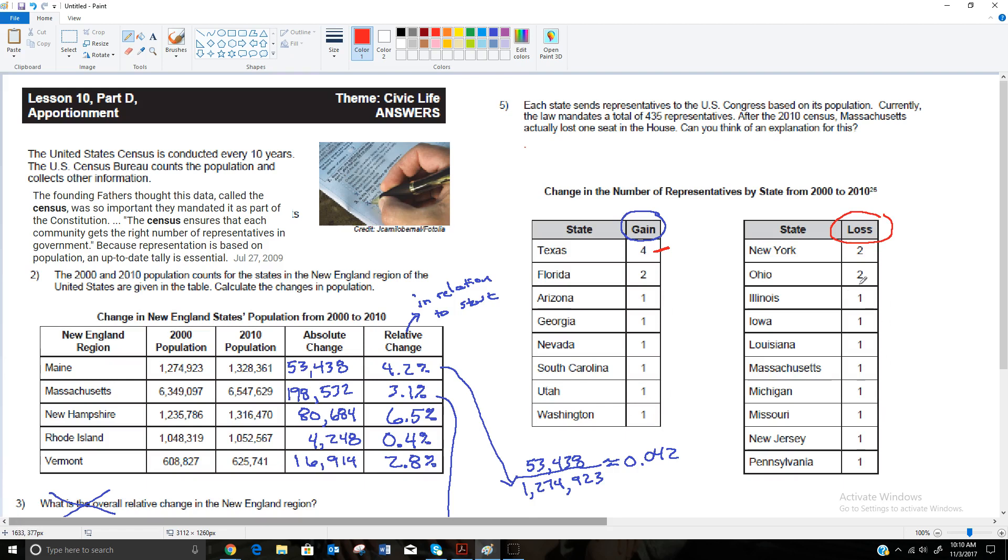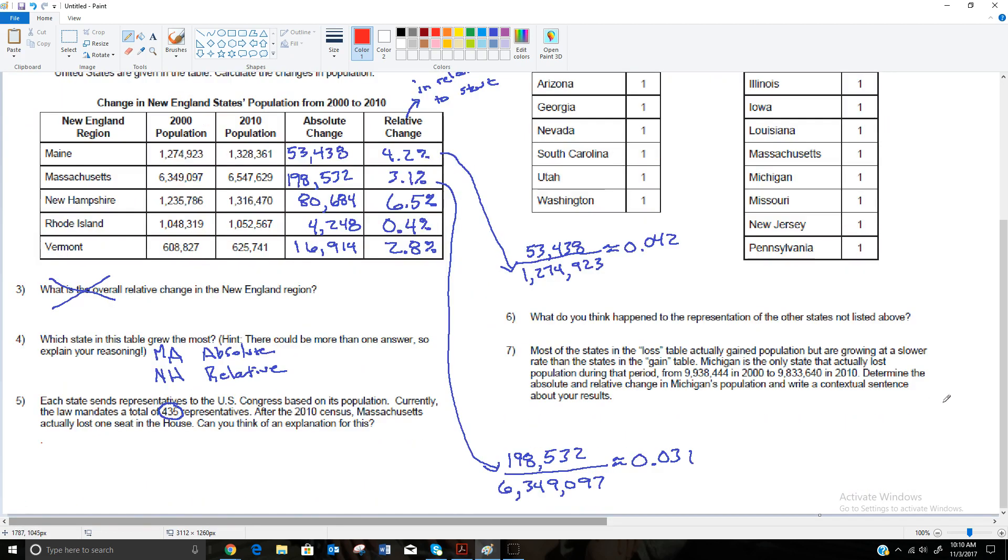These states, not necessarily saying they lost population, but they didn't grow as fast, and so they ended up losing some seats to these states. So New York, Ohio, Illinois, Iowa, Louisiana, Massachusetts, Michigan, Missouri, New Jersey, and Pennsylvania lost seats to these states. So what do you think happened to the representation of the states not listed above?